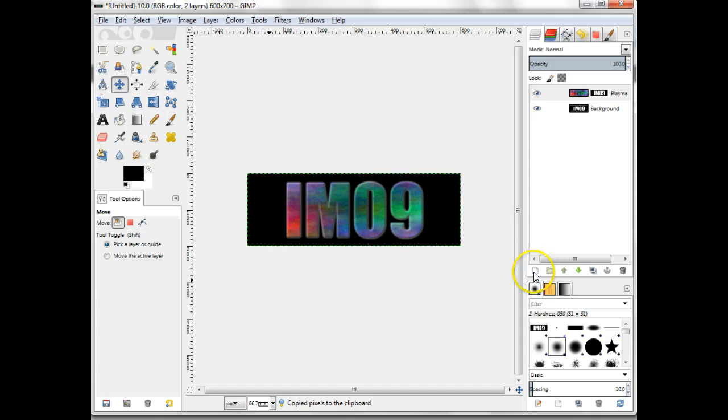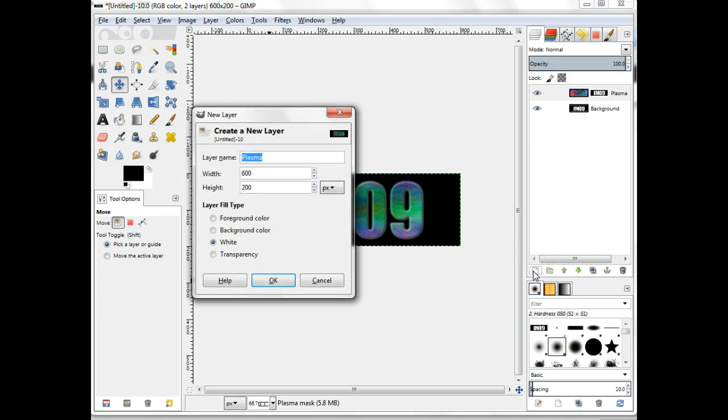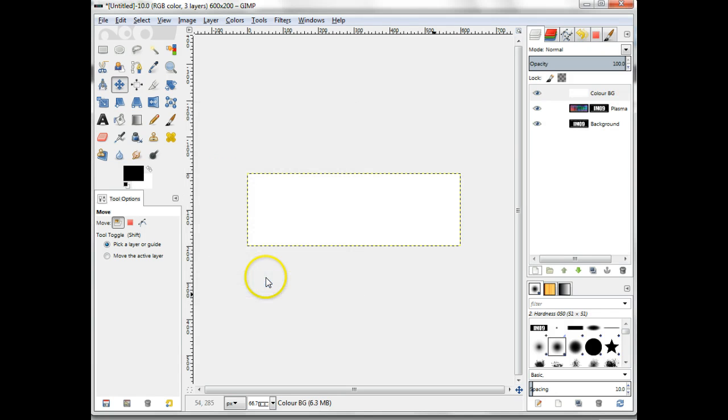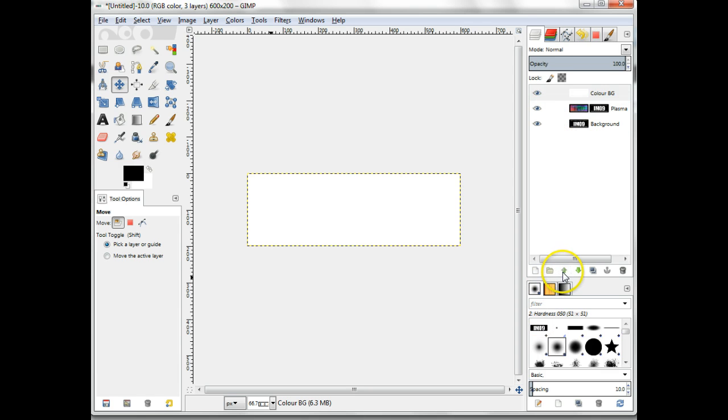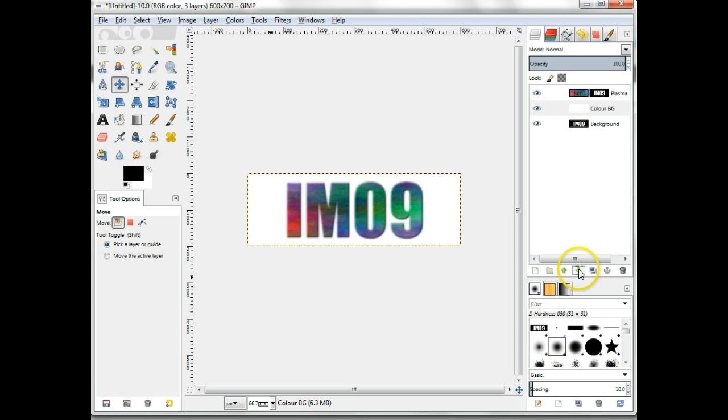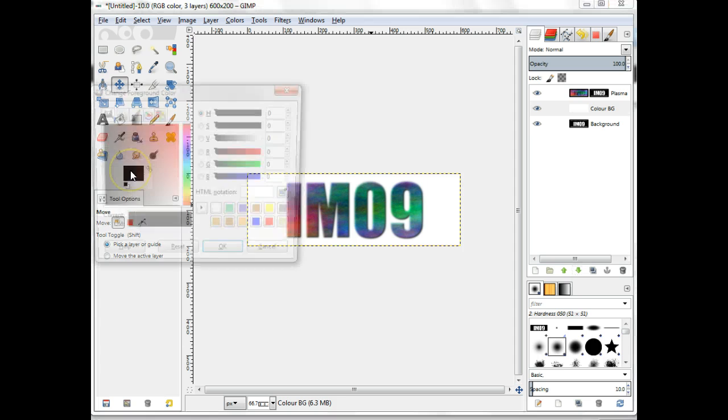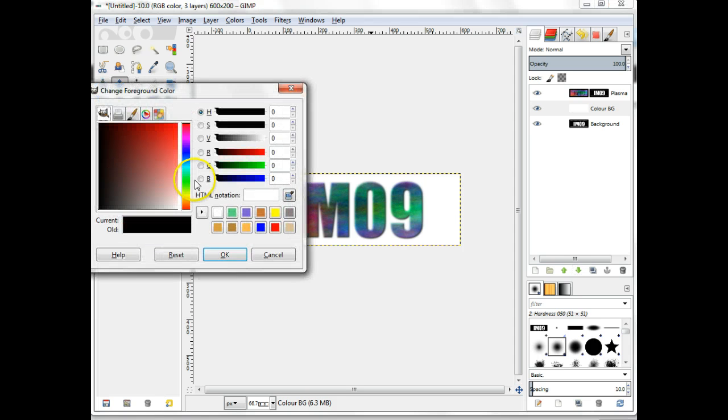Create a new layer. Name it ColorBG and make its layer fill type be white. Move it below your Plasma layer using the arrows at the bottom of the layers dialog. Select a suitable color from the foreground color menu. Then fill this color background layer with this color.